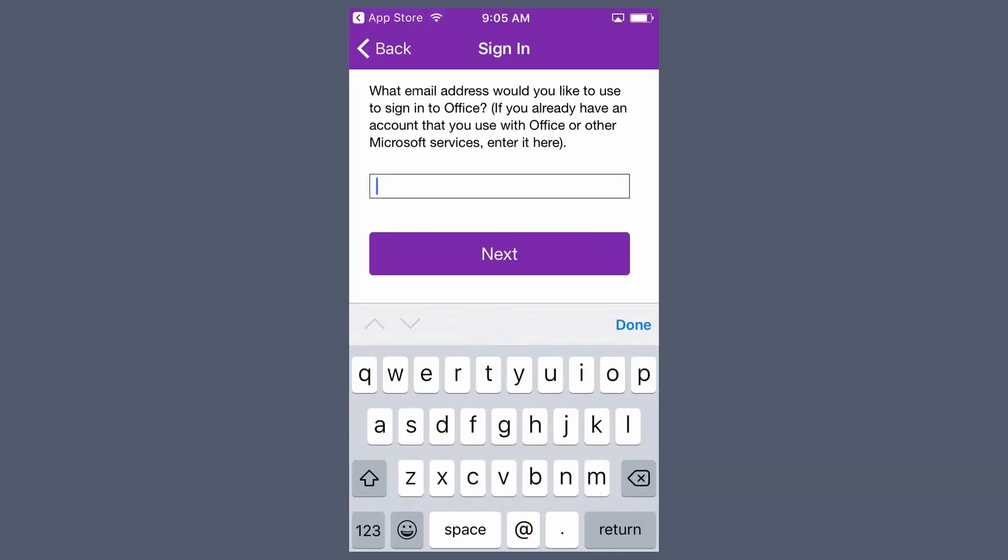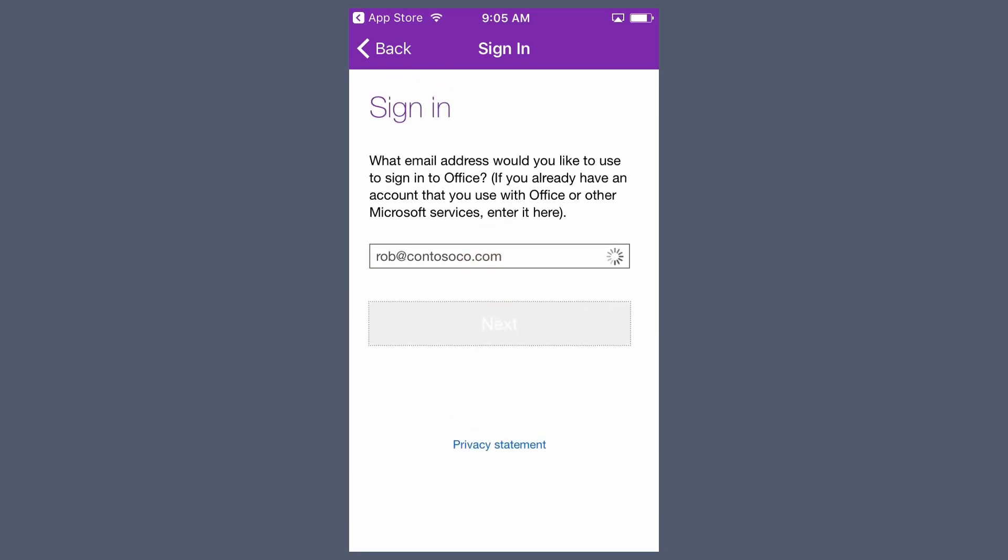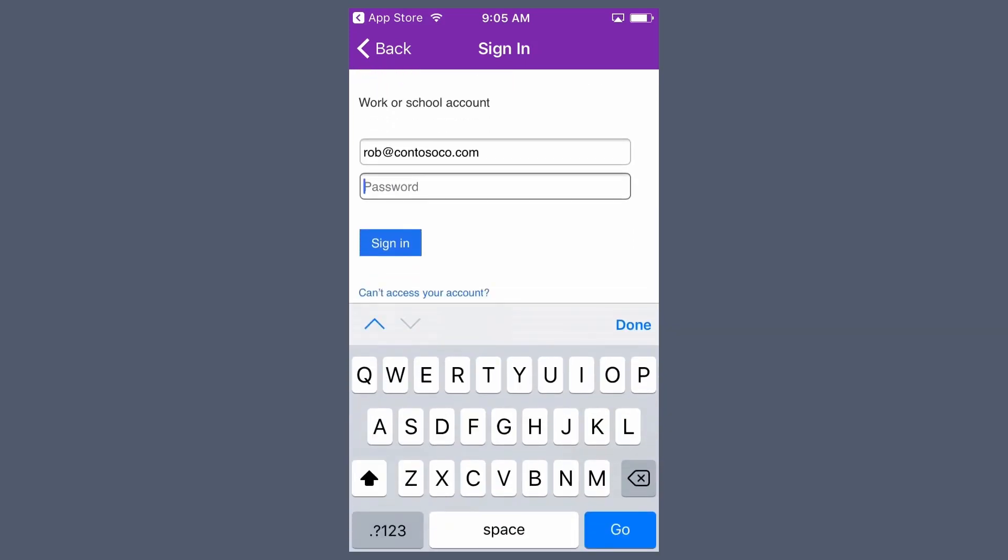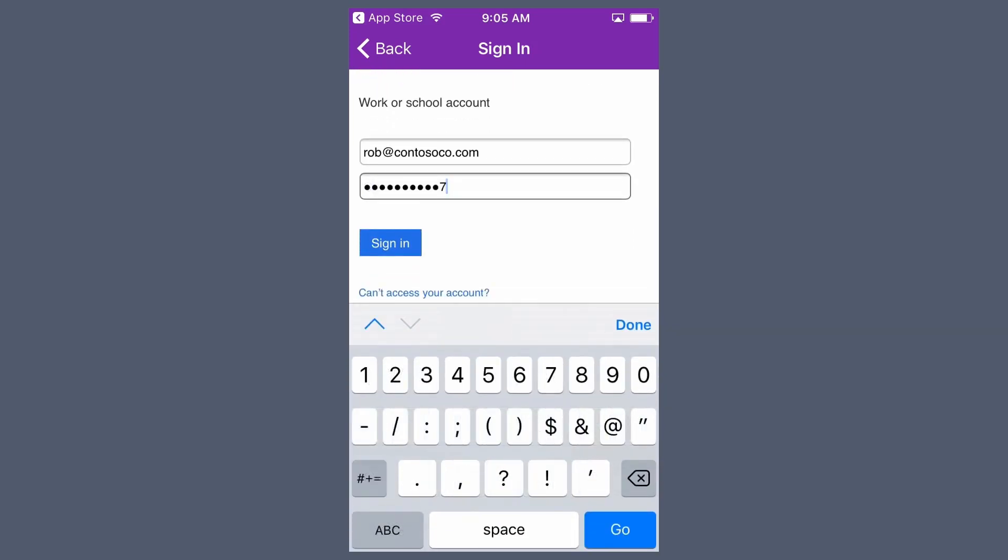Enter your Office 365 email address, then Next. Type your password, then Sign In.